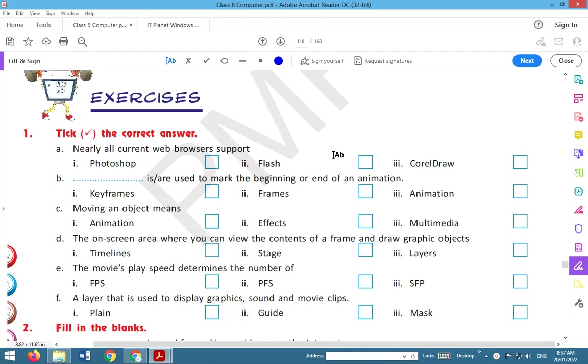Today we will see Class 8, Chapter 8: Introduction to Flash. Let's start.